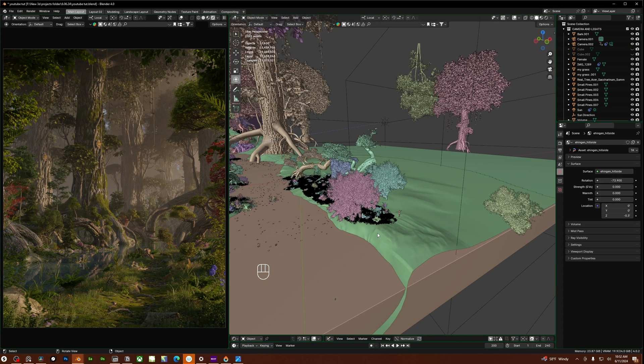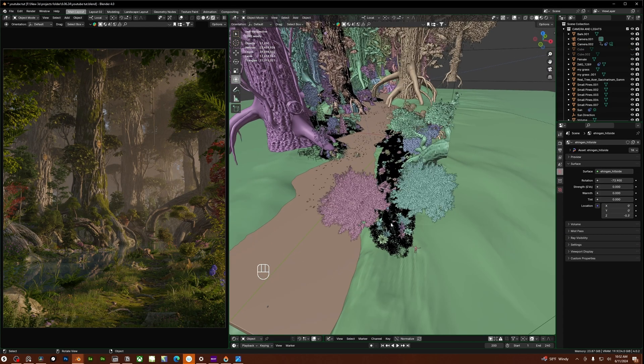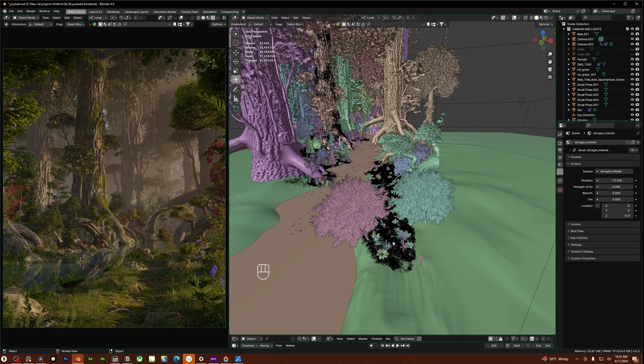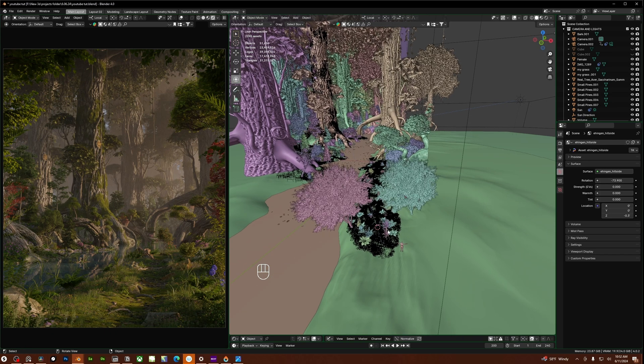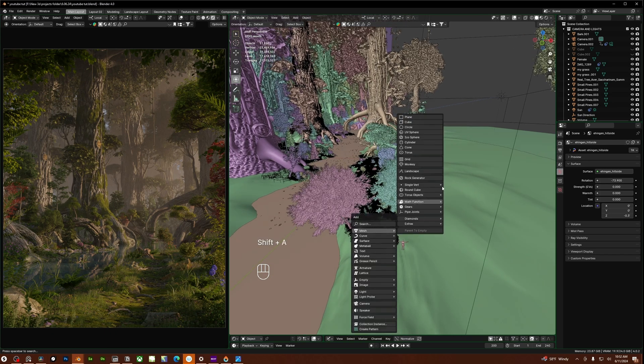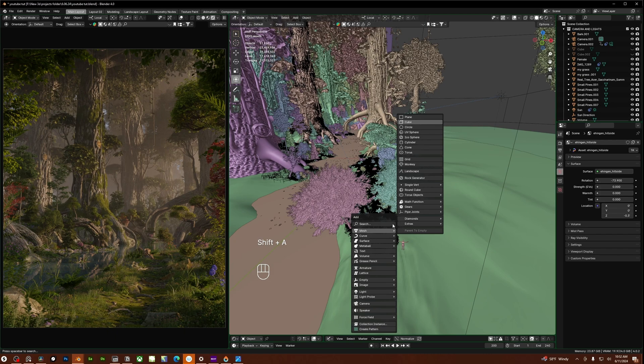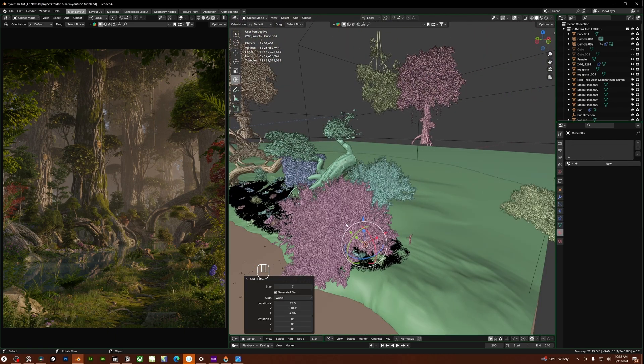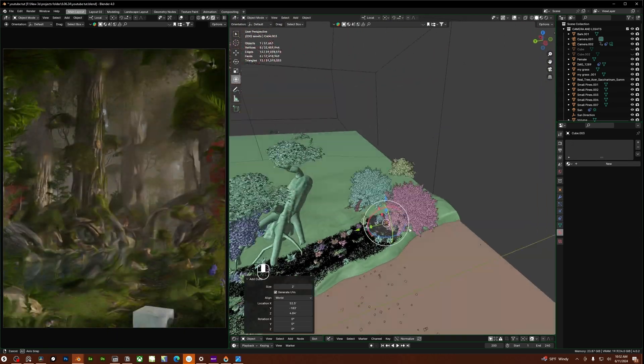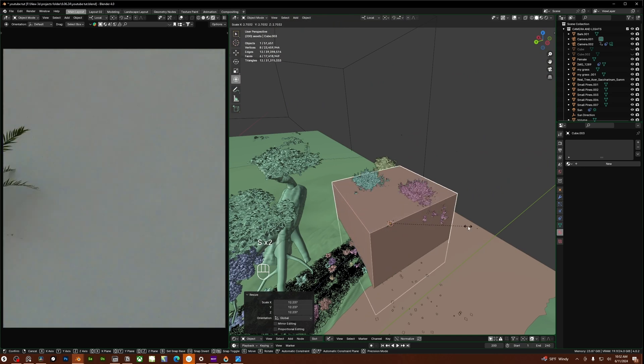So I'm going to start by adding in a cube. So I'm going to make sure my 3D cursor is in the foreground so I'm going to do shift right click and just click right here so my 3D cursor is where I want it to be in the foreground. I'm going to do shift A, mesh, add in a cube and essentially I just want to scale up this cube to contain the foreground and the camera so I'm just going to click S and scale this up.